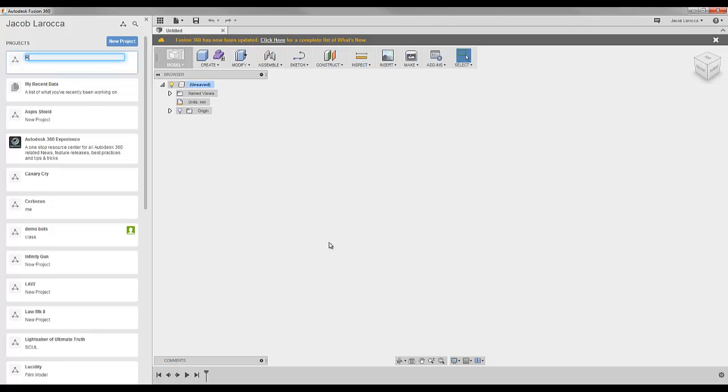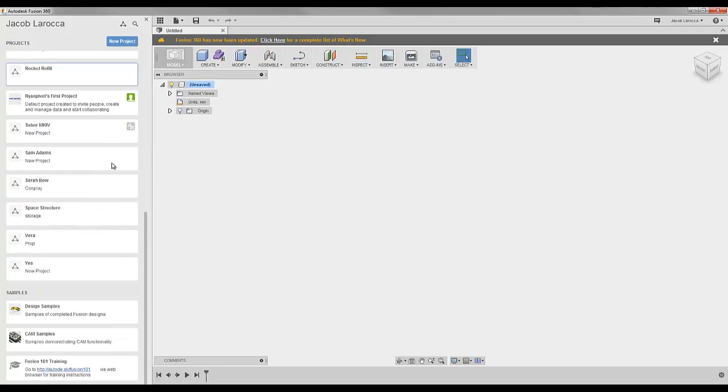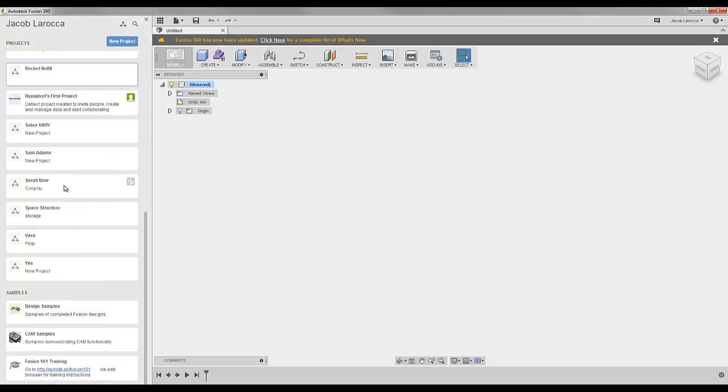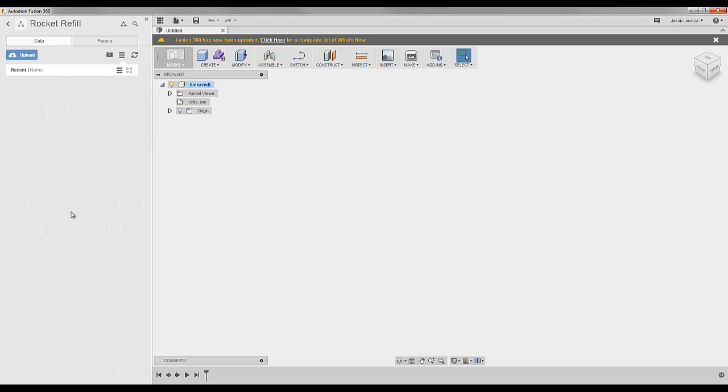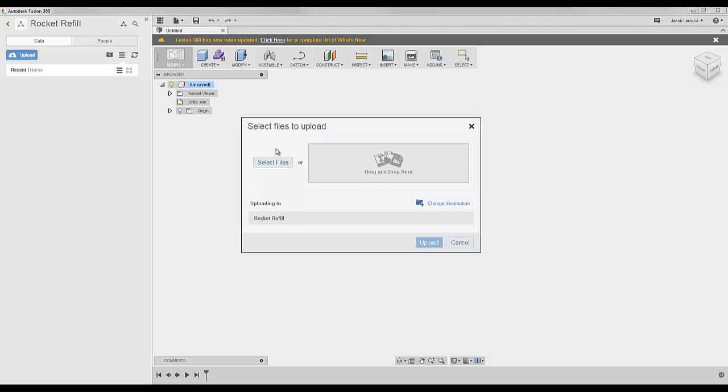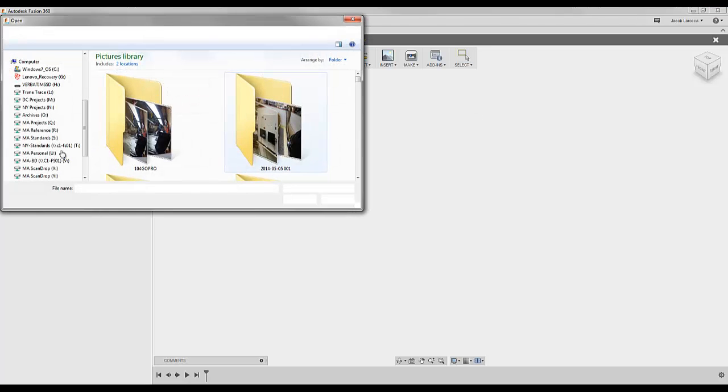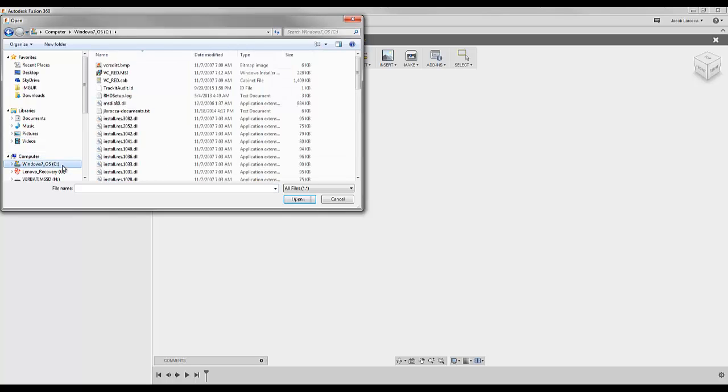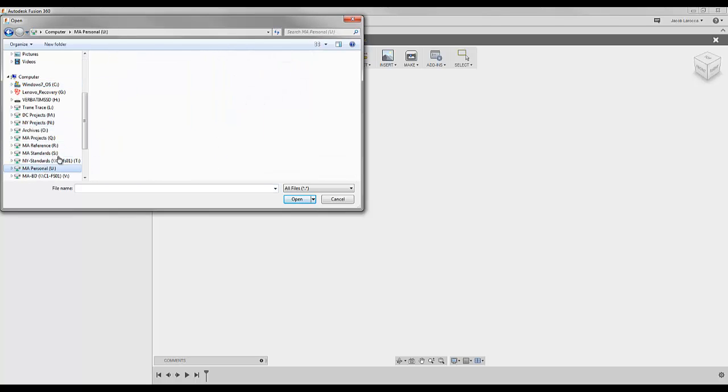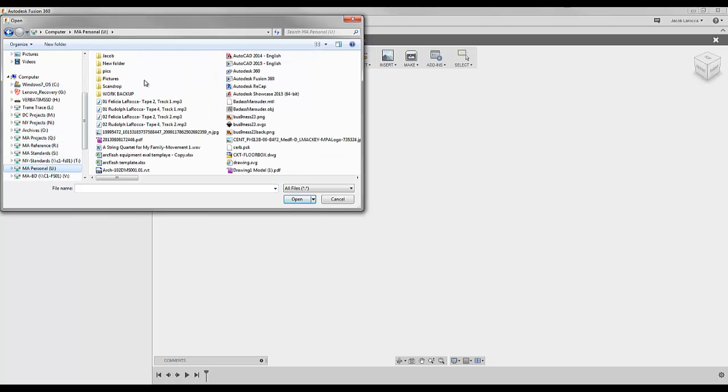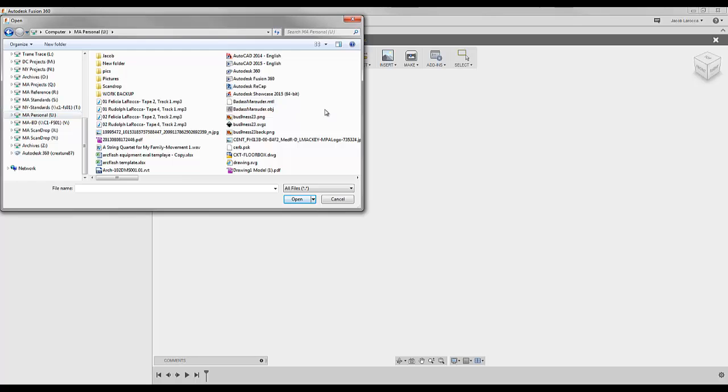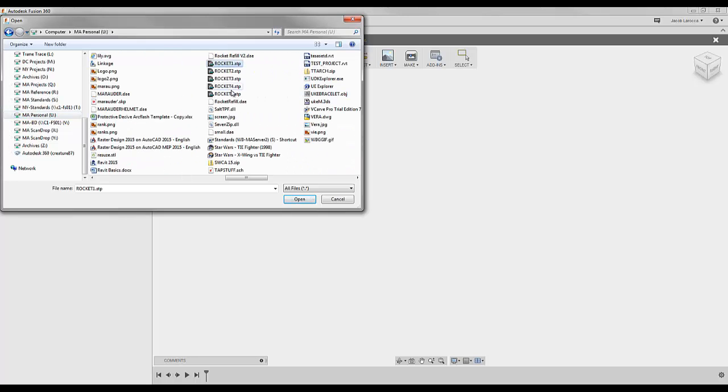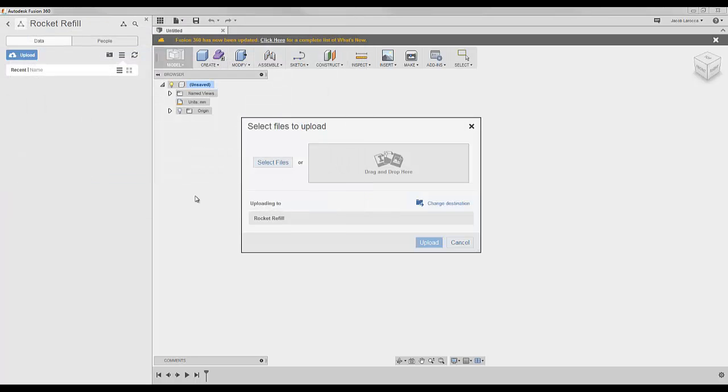I'm going to call it Rocket Refill. Once you have the Rocket Refill, I'm going to upload those step files that I just made into this folder. Right there, Rocket.